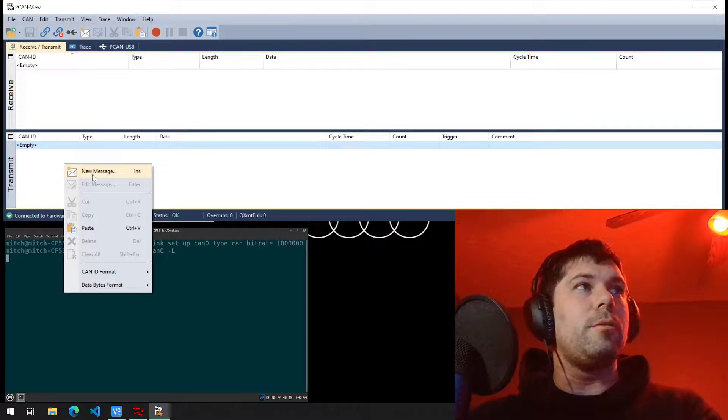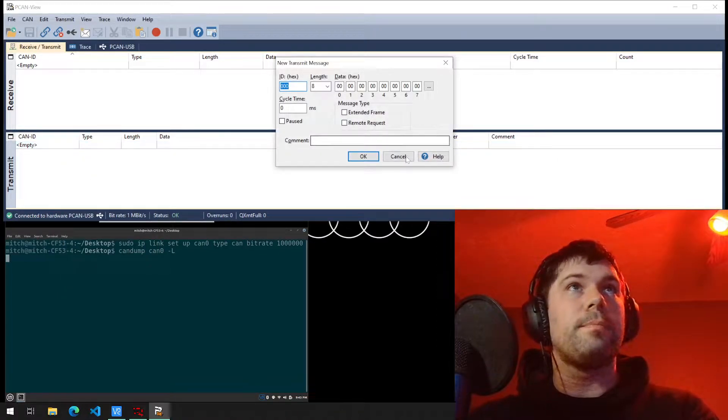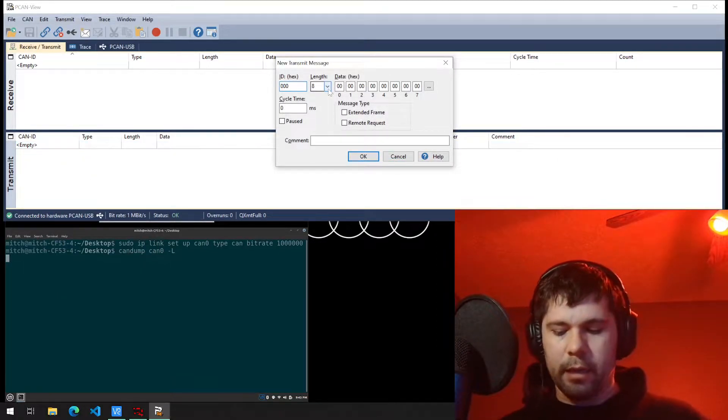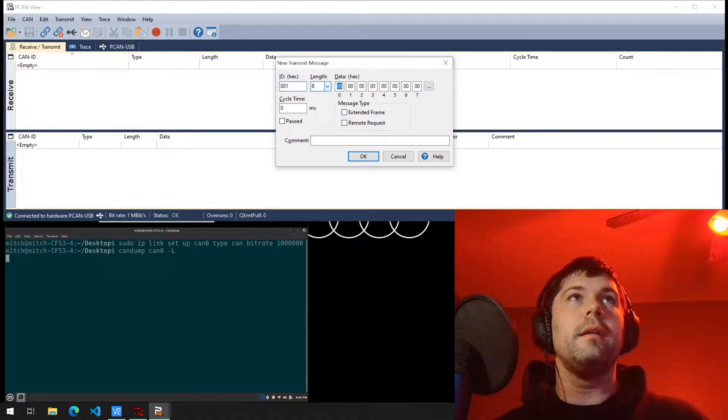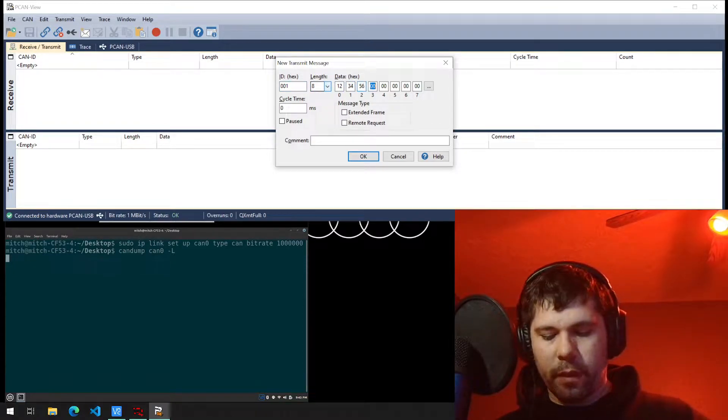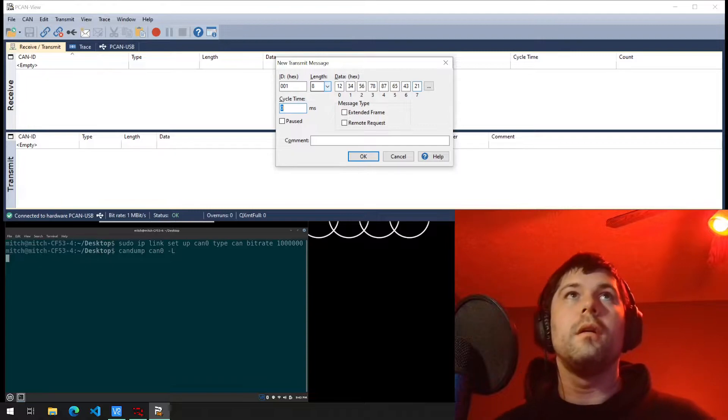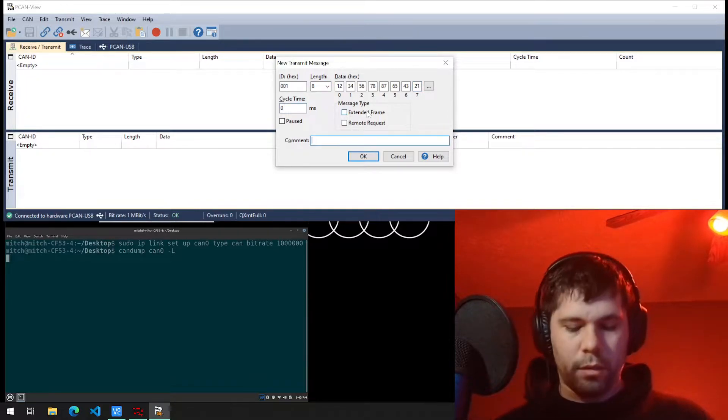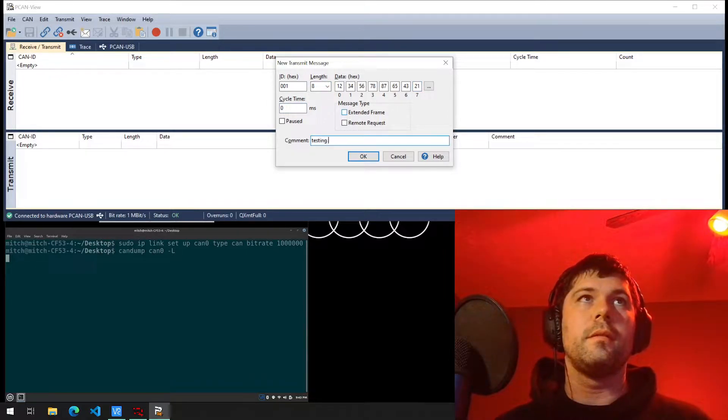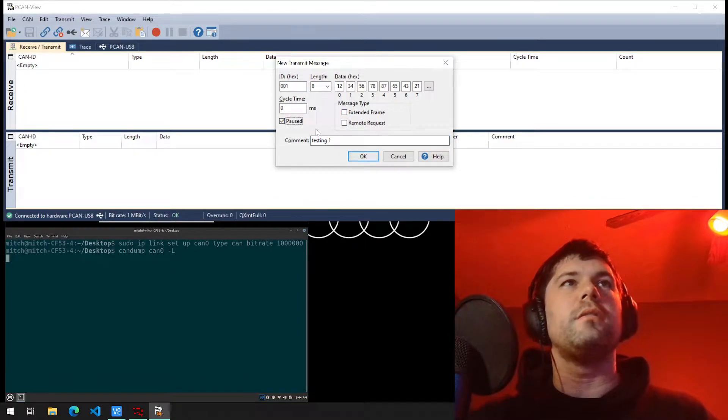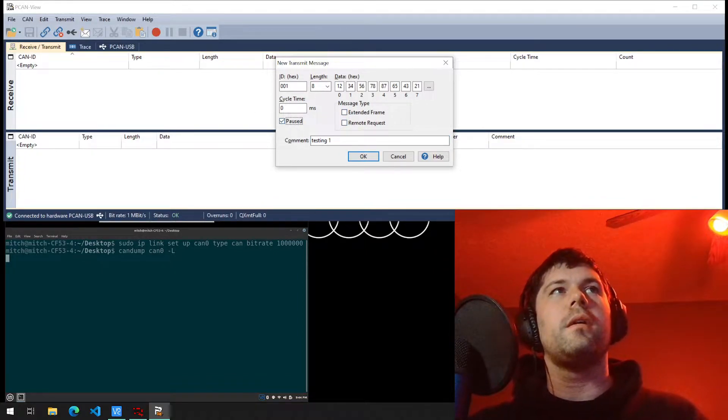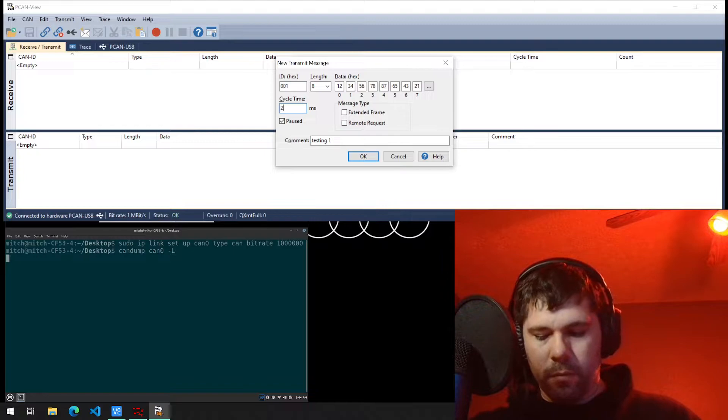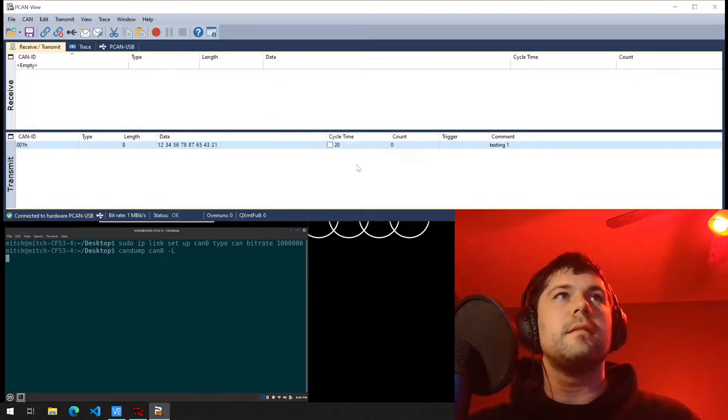To add a new message that you want to transmit, we're going to use ID of 1, 0123. We'll just call this one testing. Testing 1. I'm going to click pause. You can start it paused or not. For cycle time, we'll put 20 milliseconds.